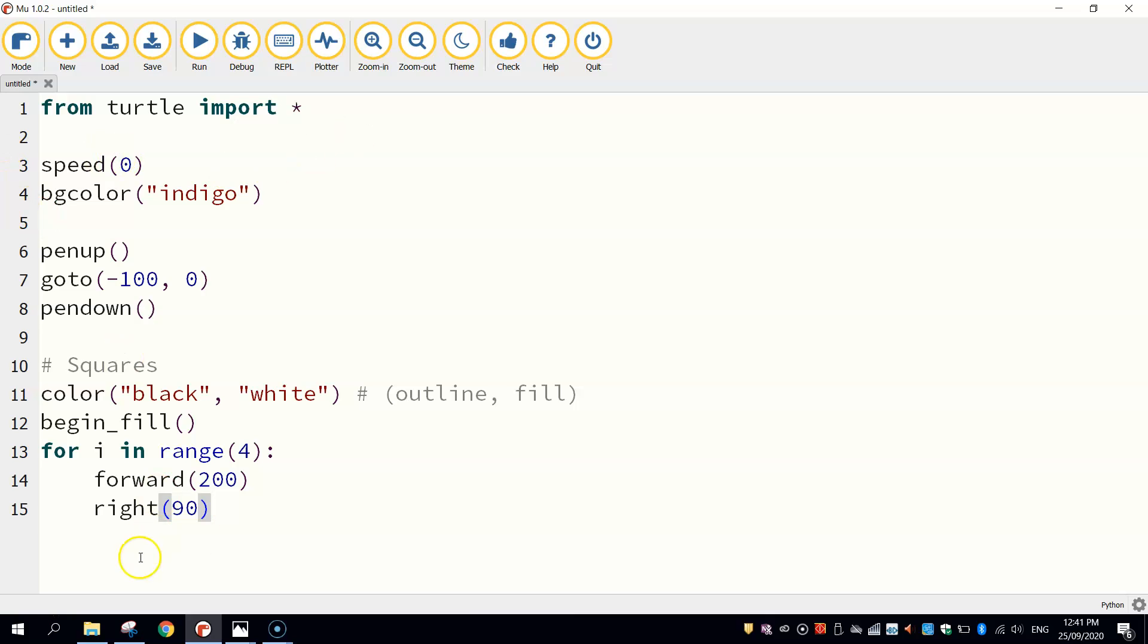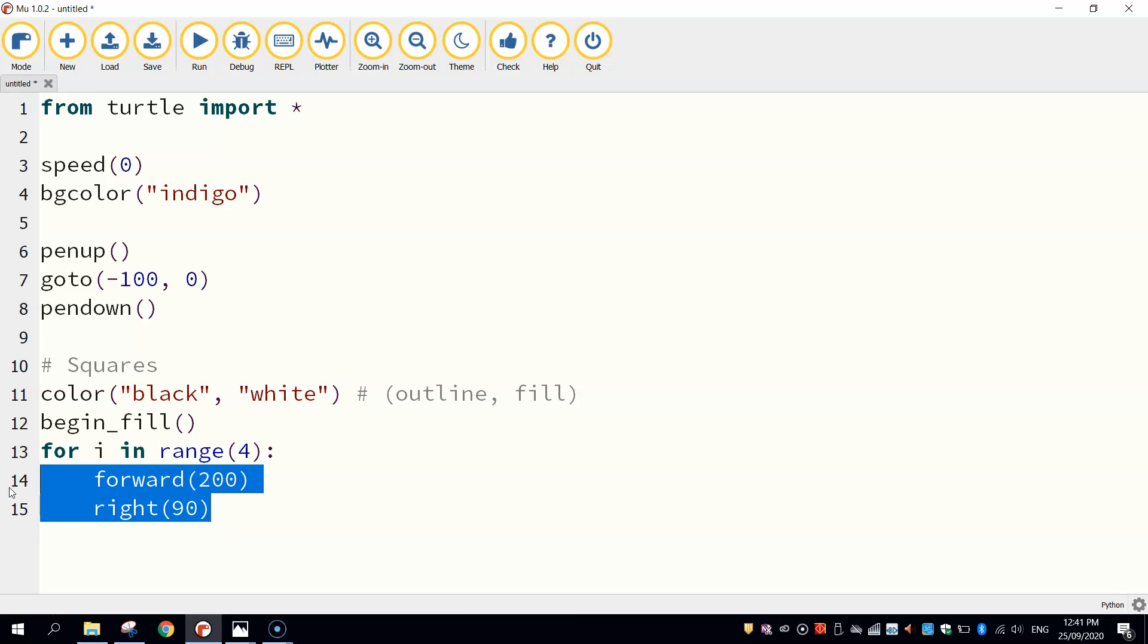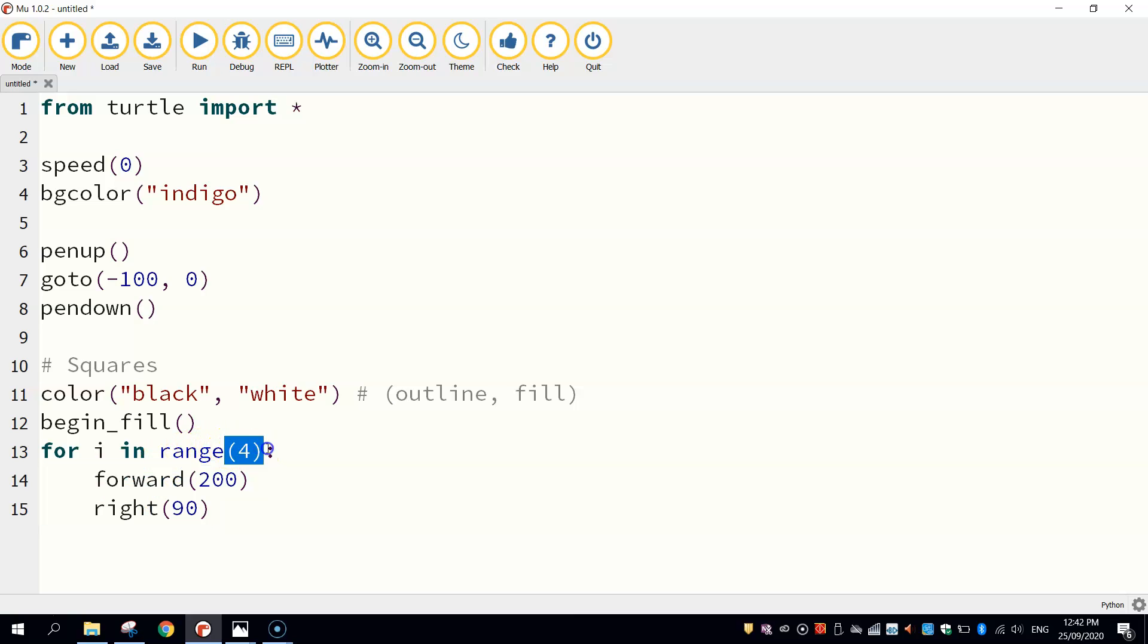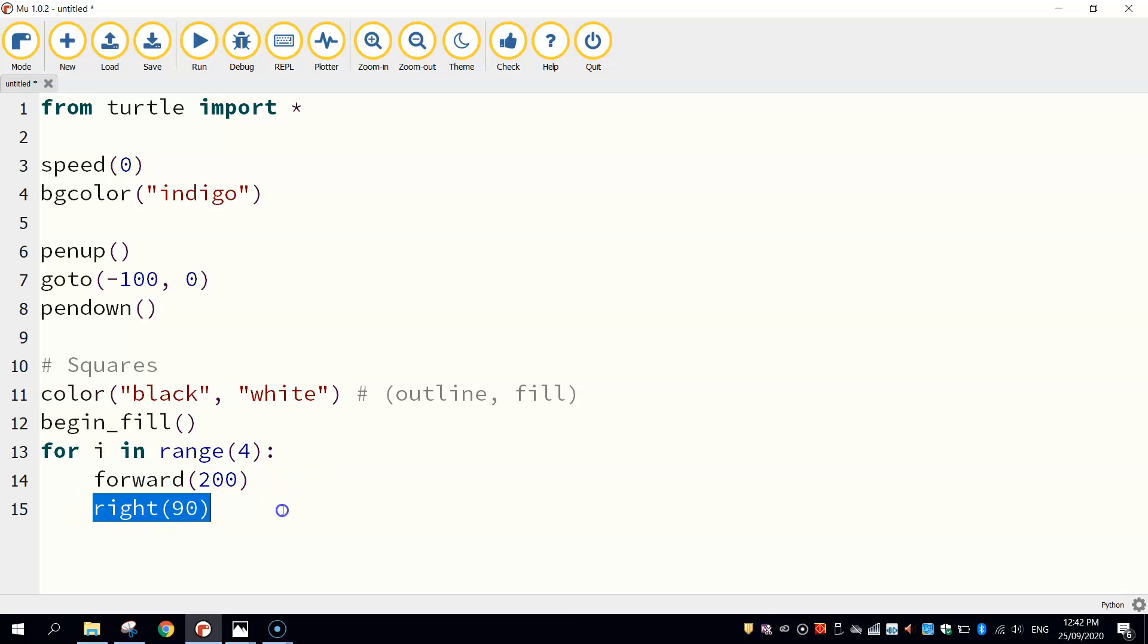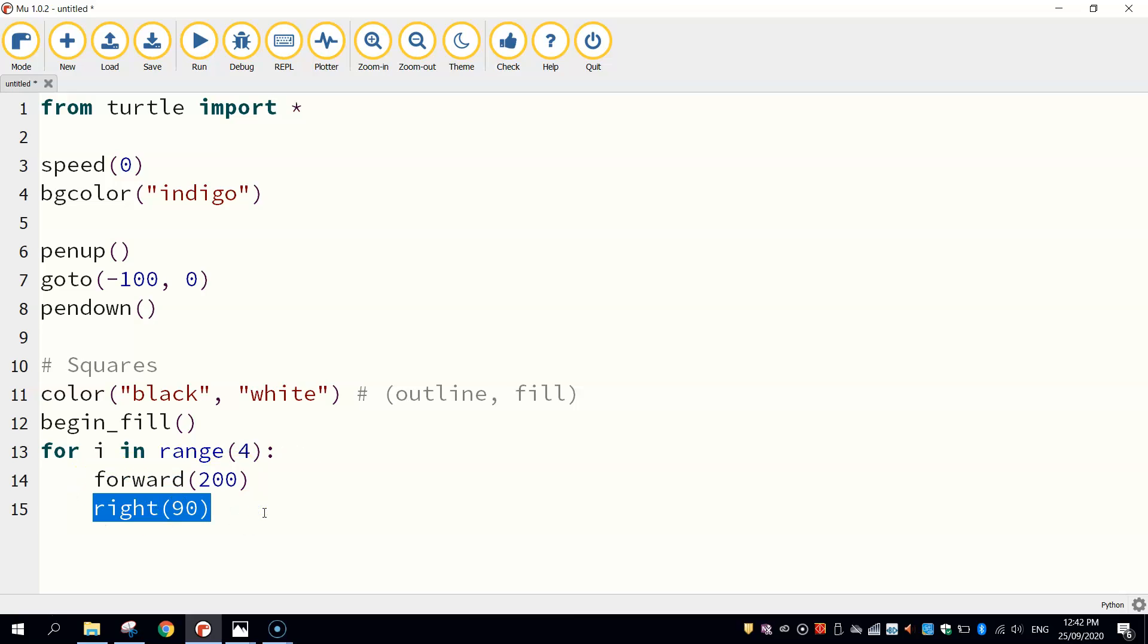So these two lines of code here that have been indented under the for loop are the two lines of code that will be repeated a total of four times. So the turtle is going to draw forward, draw one line, and then turn right 90 degrees. We'll come back around, go forward again 200, and then turn right 90 degrees again. And it just keeps doing that until it's done four times, which will draw us a square.